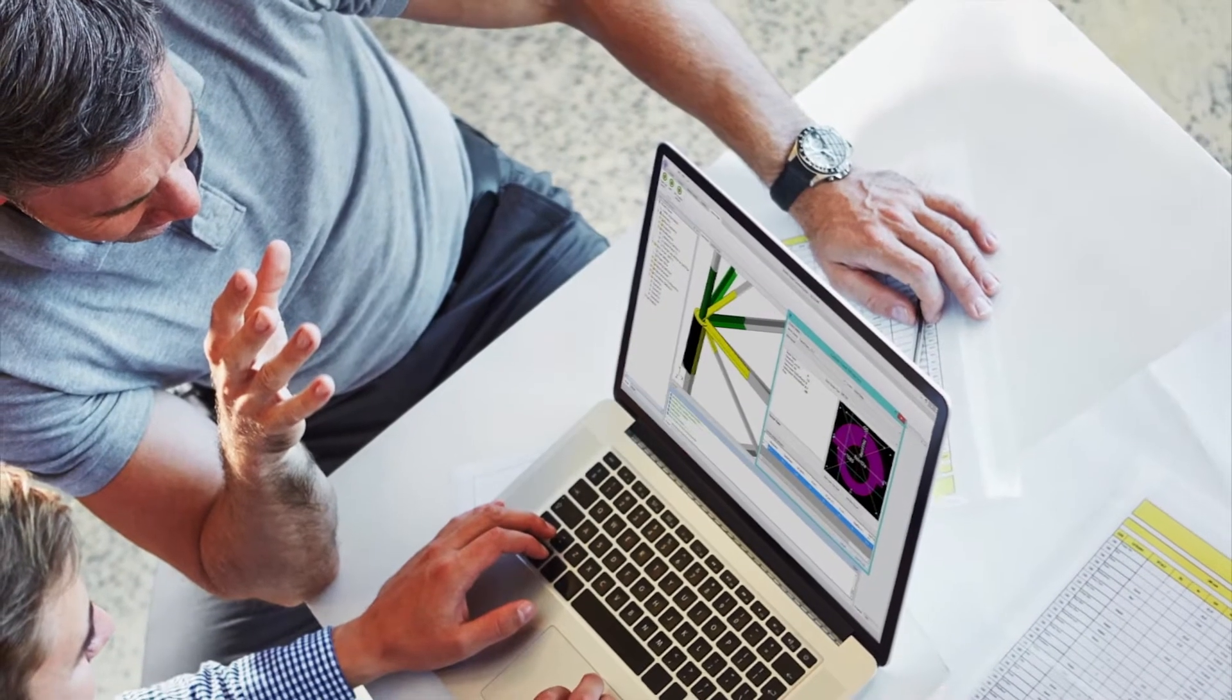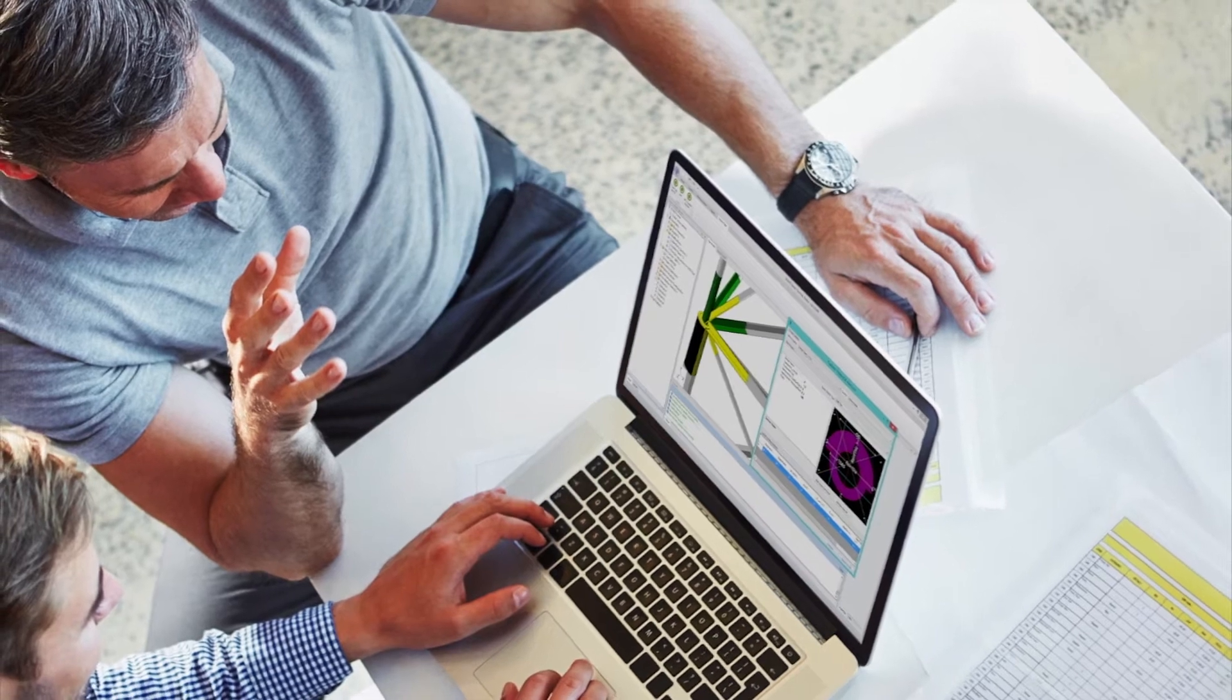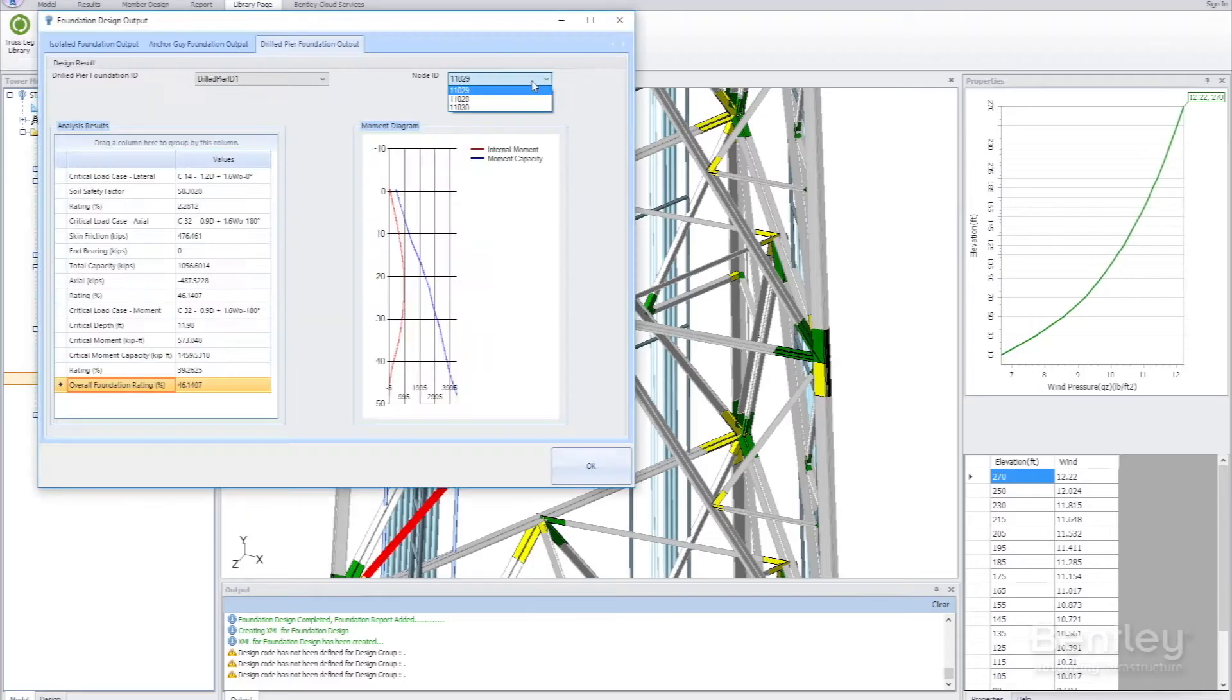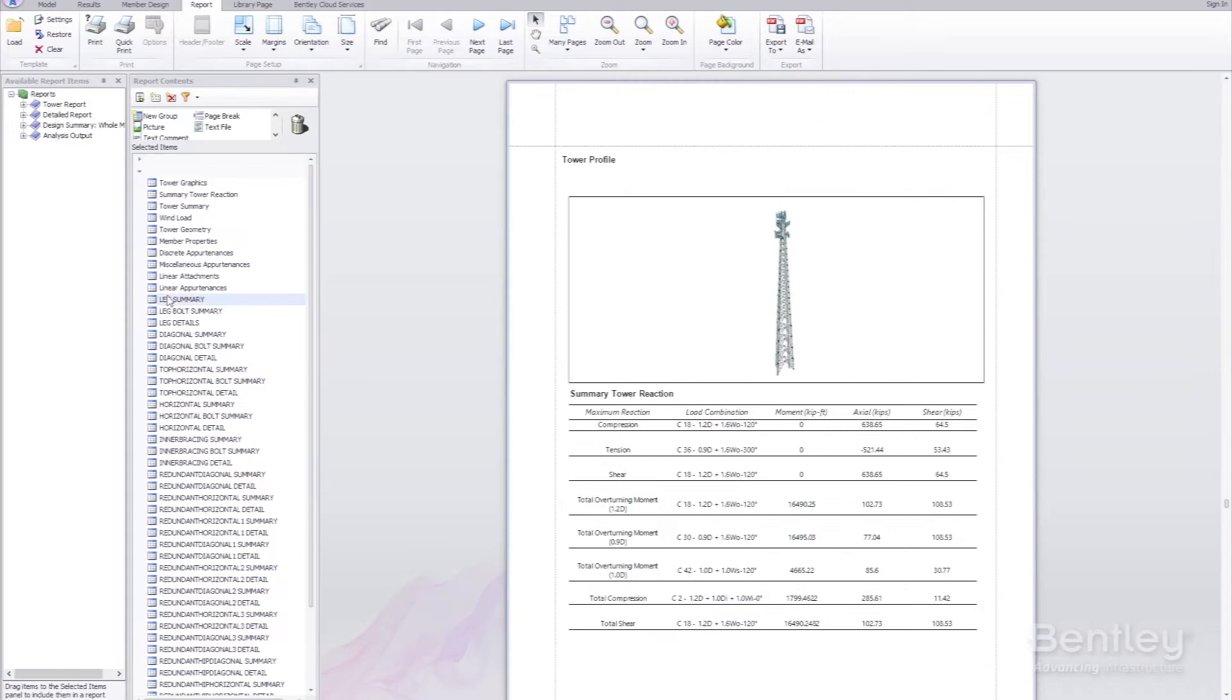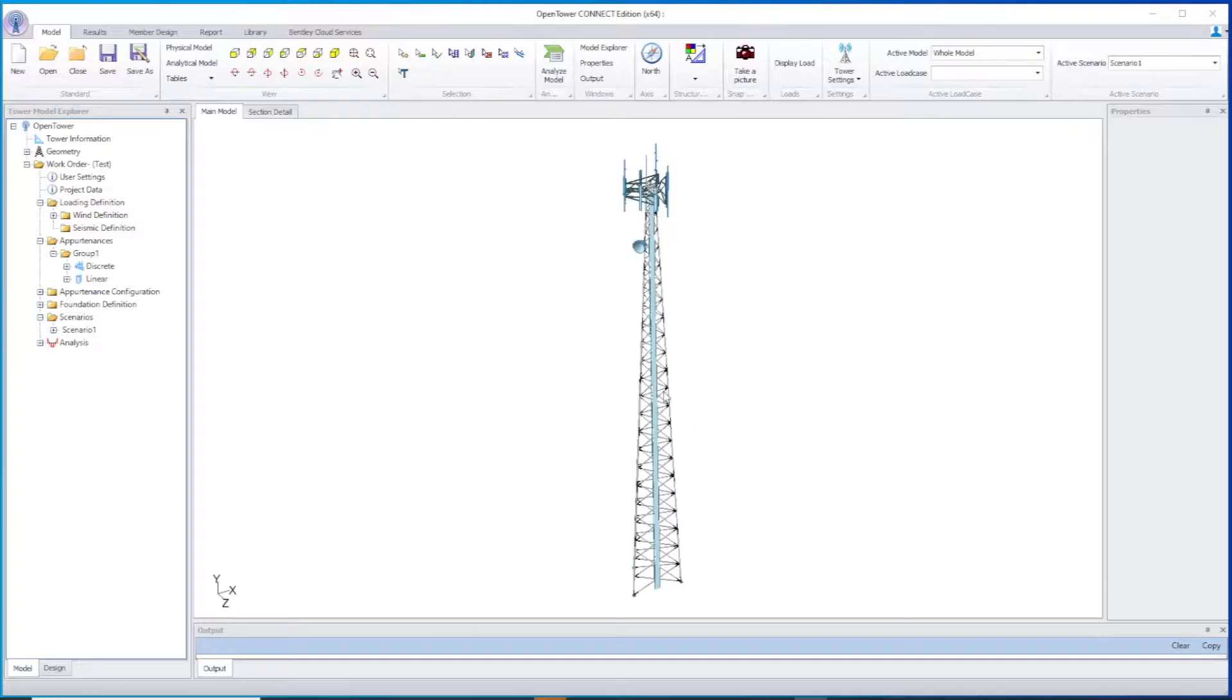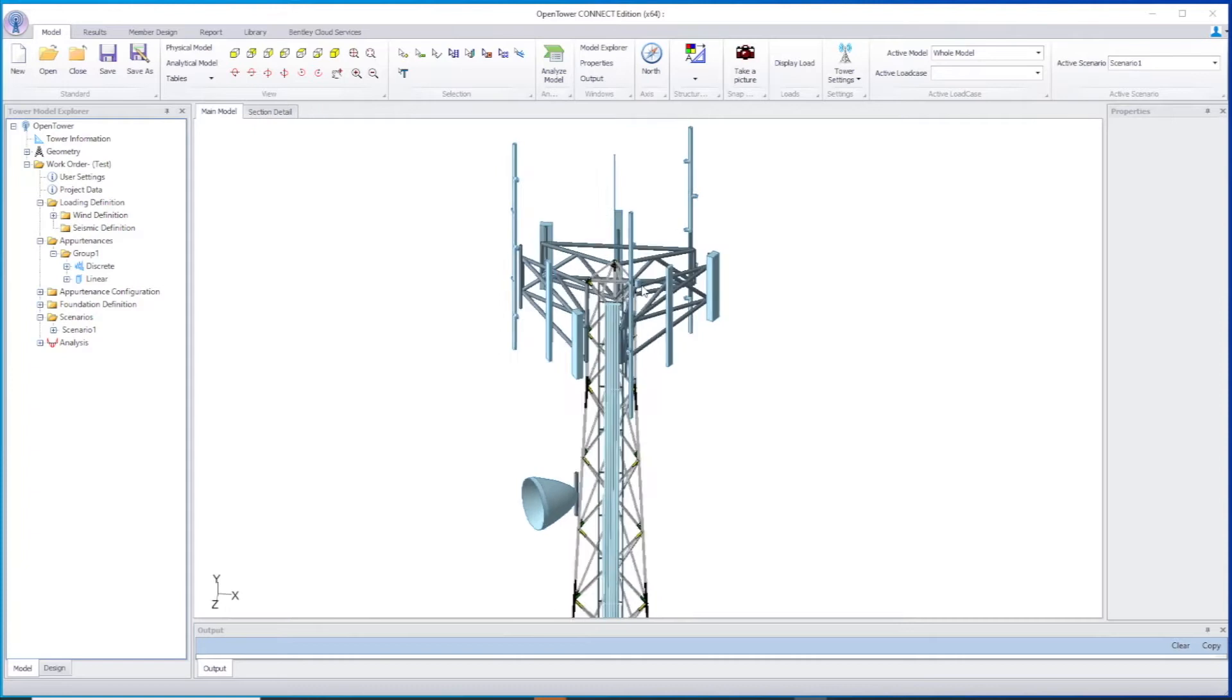OpenTower enables real-life workflows including tower modification, the precise positioning of all equipment on the tower, multiple scenario evaluation, foundation checks, and connection designs.